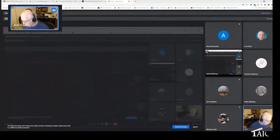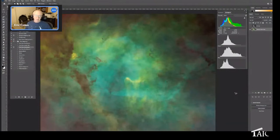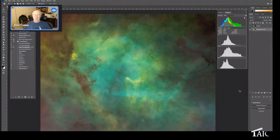Let me bring up Photoshop. This is the same image you saw just a moment ago — it's green because the hydrogen emission is the stronger emission. Even if I partially stretch the sulfur and the oxygen, it's still green. So we have to make an adjustment for that.